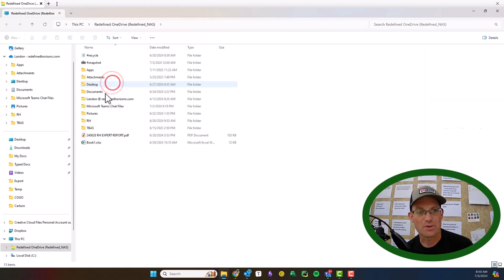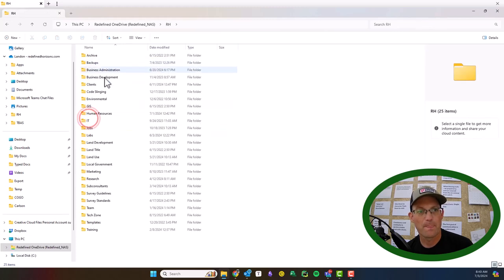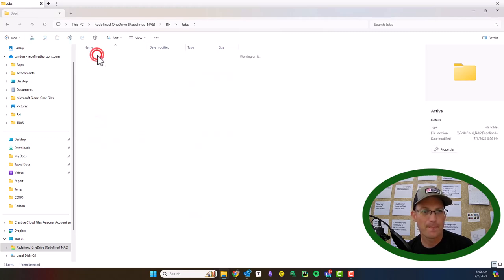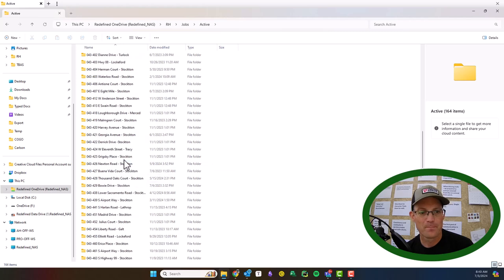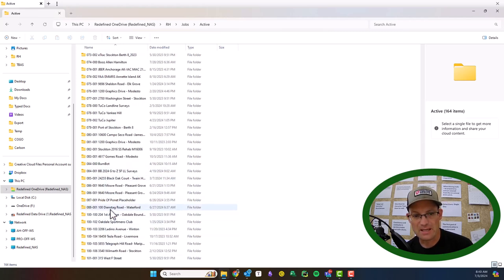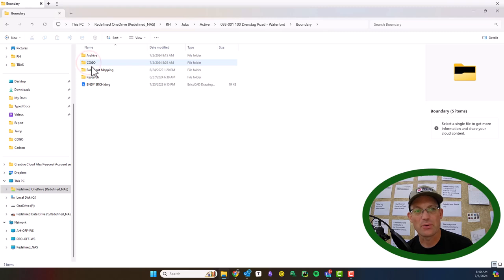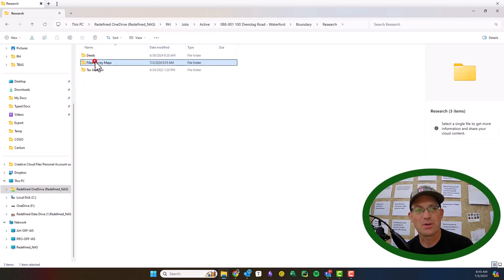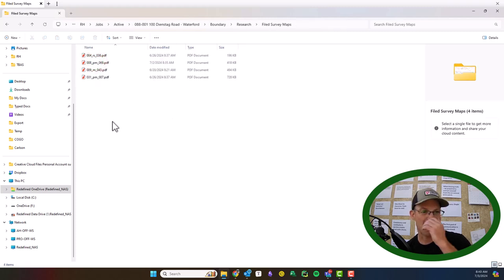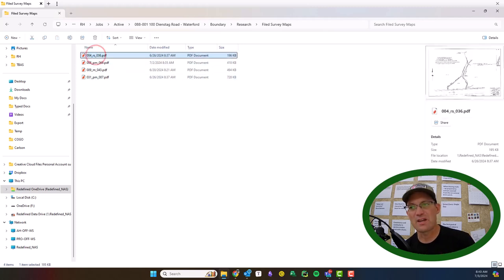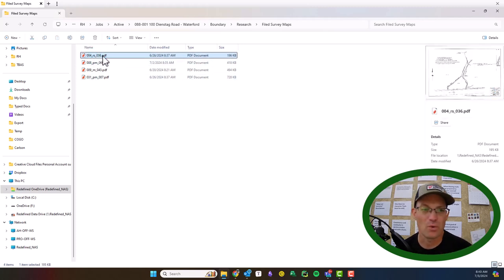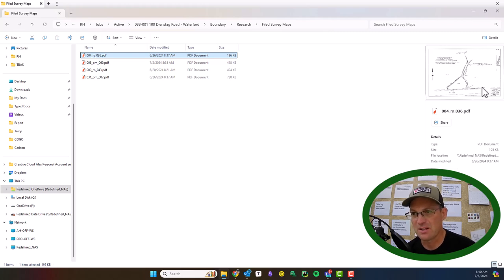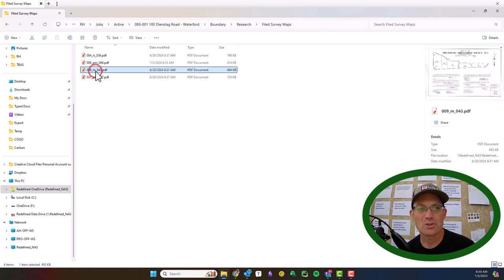Let's go ahead and look at the maps. In my shop those will be in the boundary research folder. So this is job 88 — if we go into the boundary folder, research, filed survey maps, we can take a look at the maps. There's a record of survey in the area, but it's not very helpful — it's just a retracement survey and it's pretty old. Let's look at our subdivision map. This is what I call our controlling subdivision map.